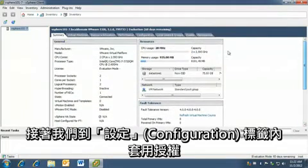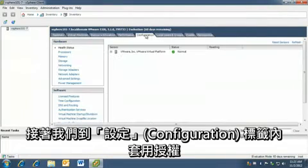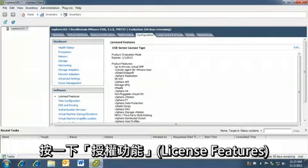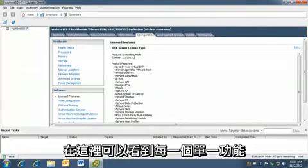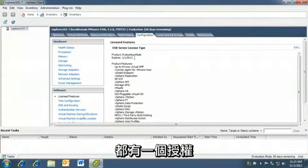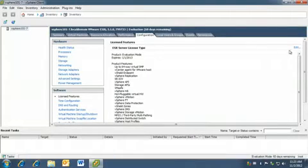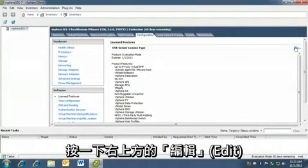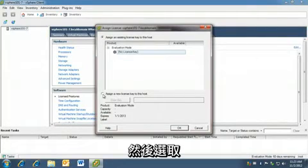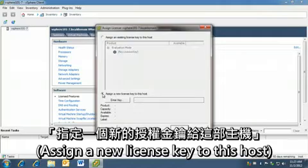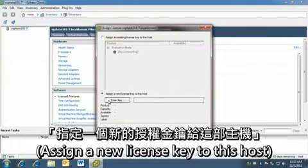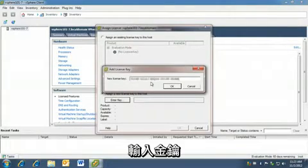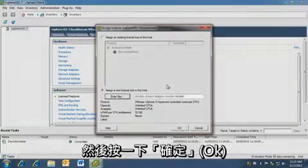Next, we apply the license in the configuration tab. We click on the license features. We can see here that there's a license for every single one of our features. To apply the permanent free hypervisor license, we click edit on the top right and select assign a new license key to this host. Enter the key and click OK.